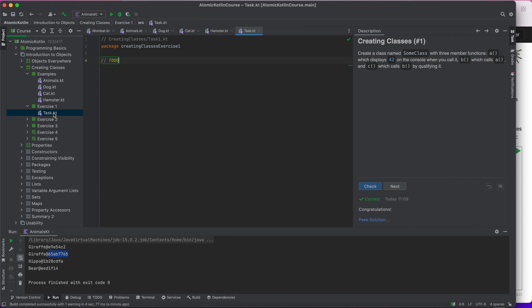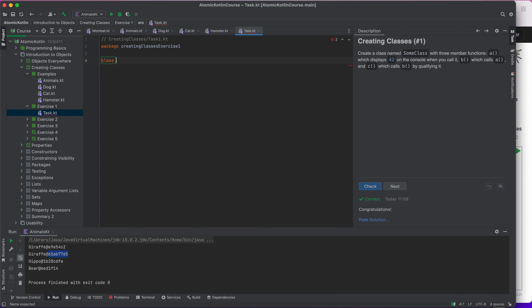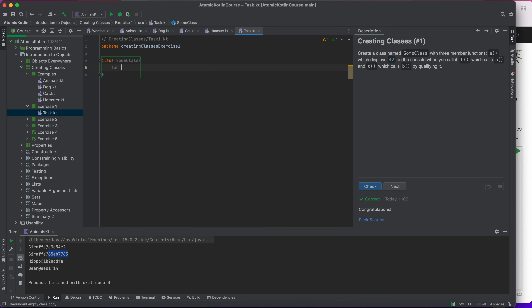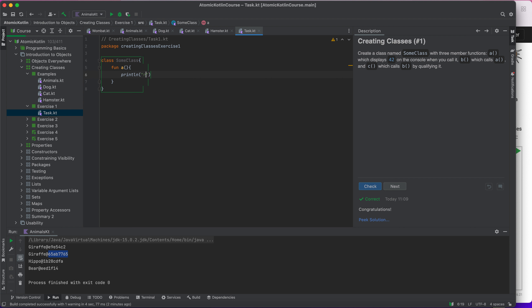In exercise one, it says to create a class named SomeClass. So let's do that — a class called SomeClass with three member functions. Function 'a' displays the number 42 on the console.